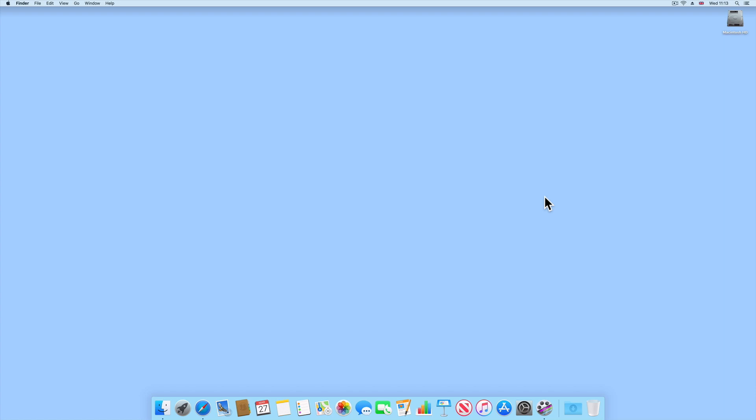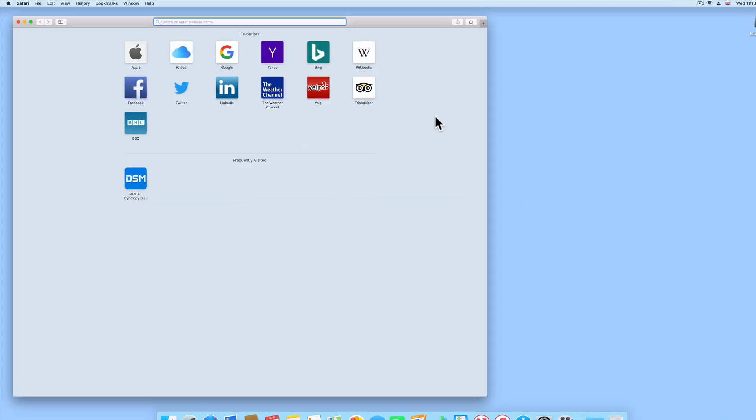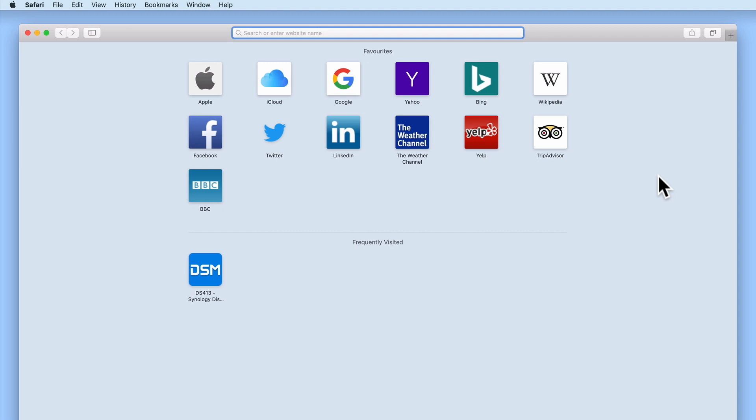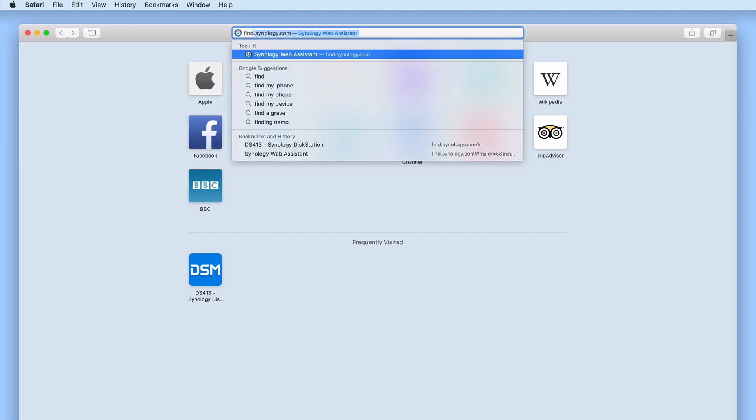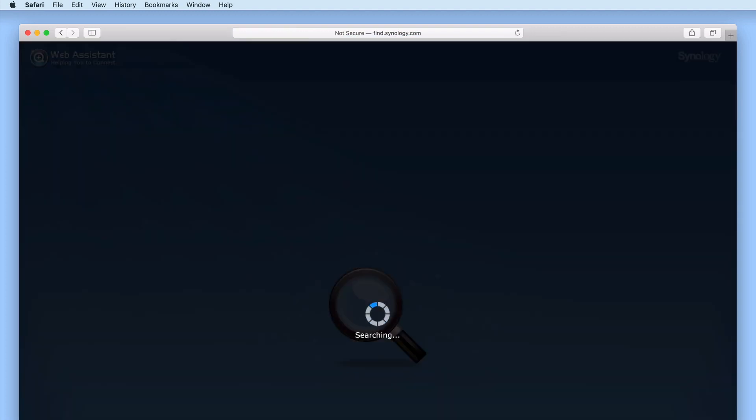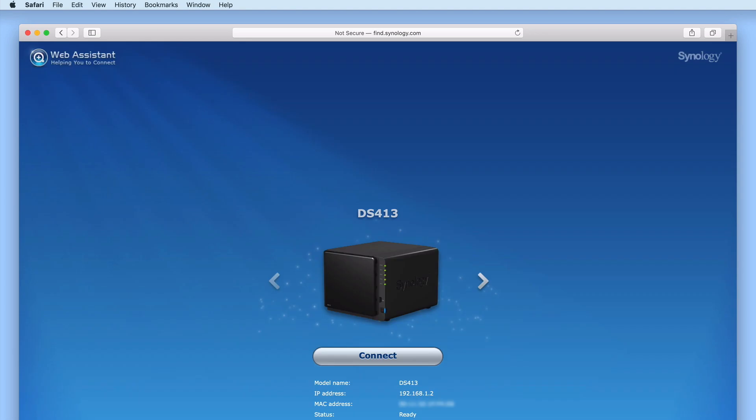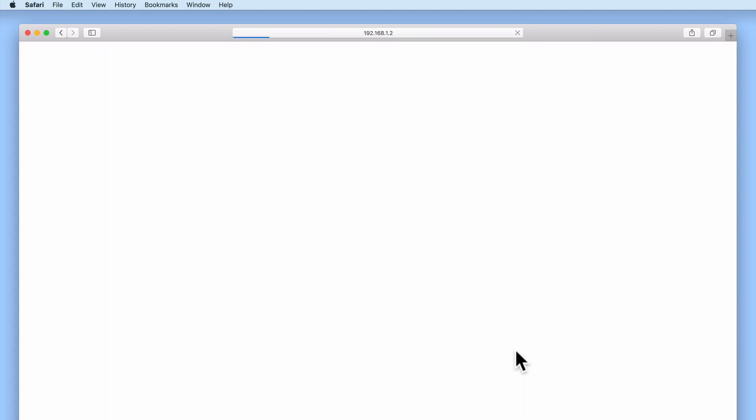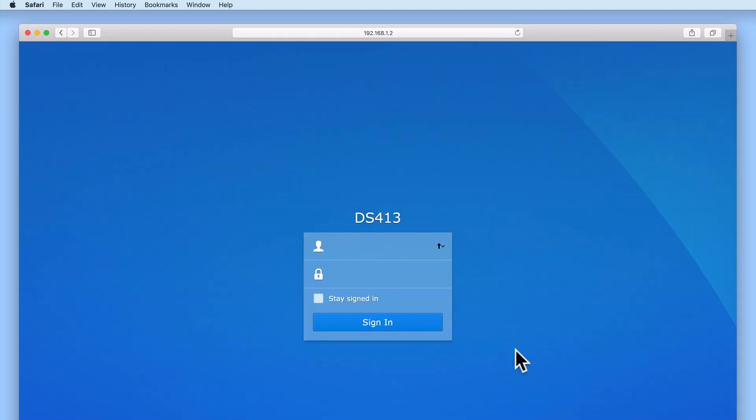In this video, we will first create a user account that will have exclusive access rights to a network share that we have created on our NAS. This new network share will be used for the sole purpose of storing backups to any Mac OS or Windows 10 computers that we have connected to our home network. We will then demonstrate how we configure Time Machine on Mac OS and file history on Windows 10 to backup to our Synology NAS.